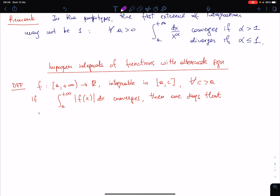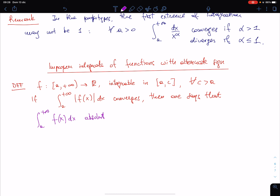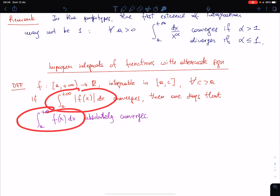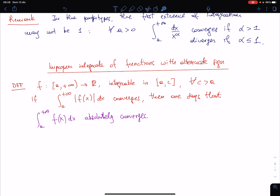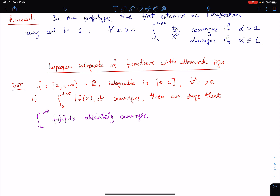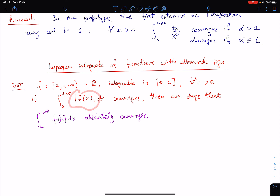one says that the integral from a to +∞ of f absolutely converges. The idea is to extract information from absolute convergence to convergence. When I say absolutely converges, I am not saying that this integral converged in the ordinary sense — it is a technical term. Absolutely converges means that the improper integral of the absolute value converges. Don't get confused by ordinary language here.